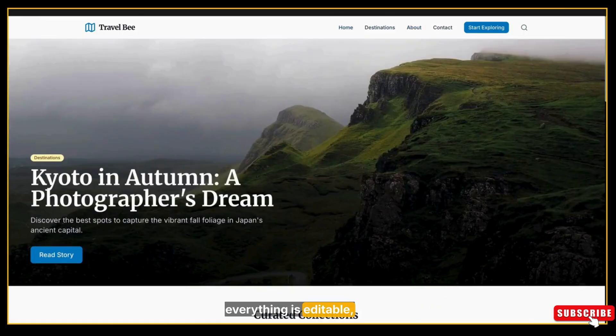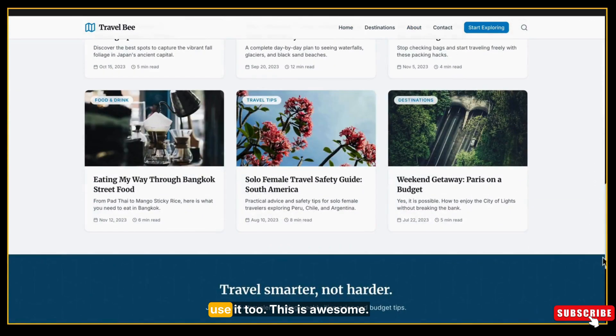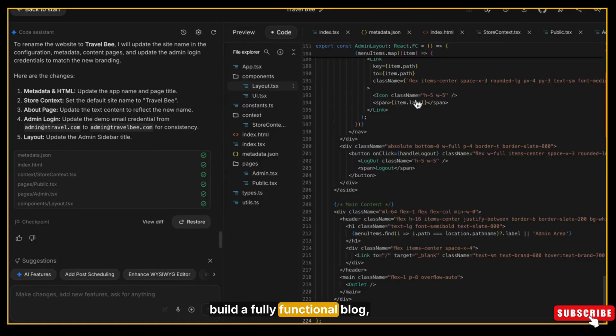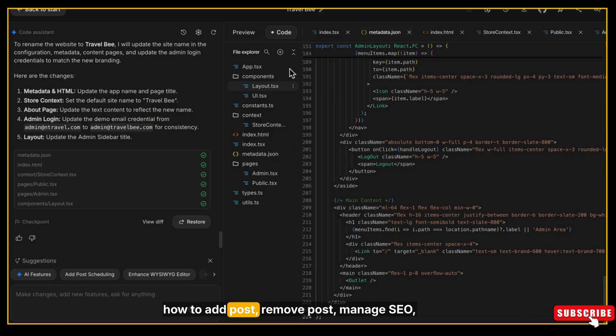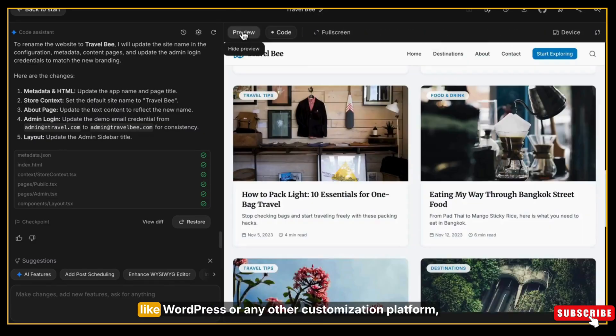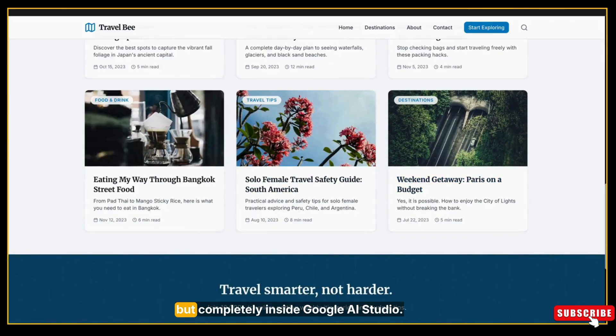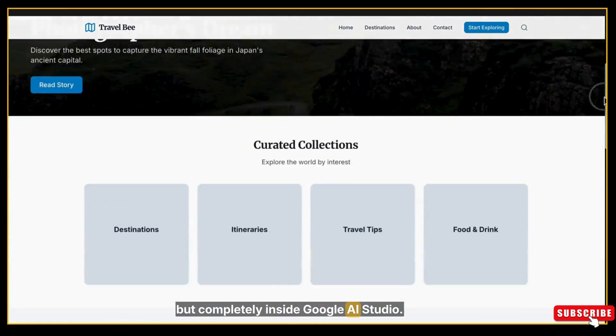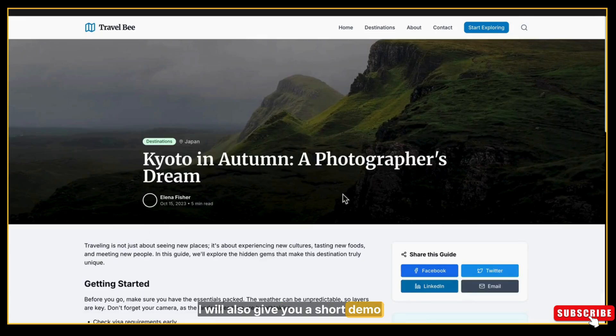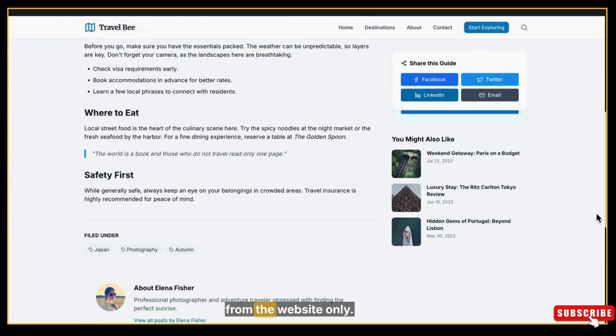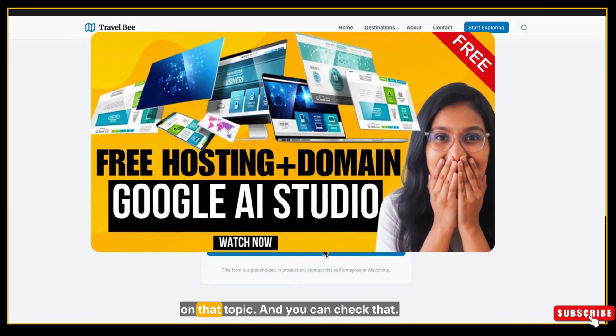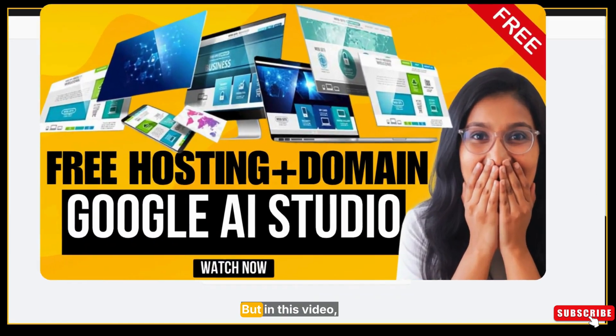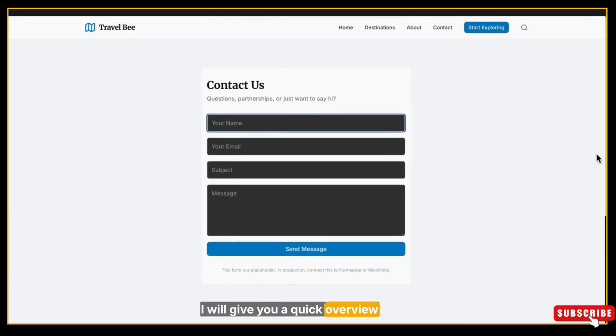This is a complete guide on how you can build a fully functional blog - how to add posts, remove posts, manage SEO, and maintain your blog just like WordPress or any other customization platform, but completely inside Google AI Studio. I will also give you a short demo of how to collect data from forms from the website. I already have a full detailed video on that topic and you can check that later, but in this video I will give you a quick overview so you understand the whole process end to end.